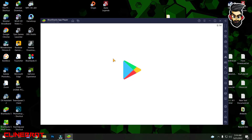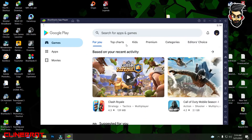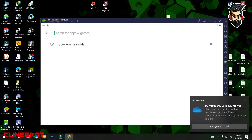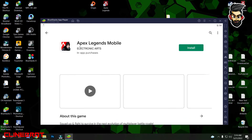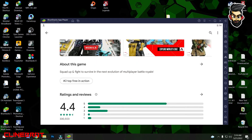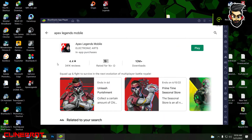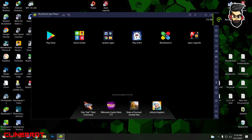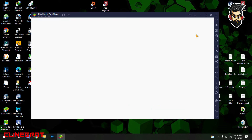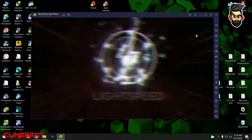If you want to use the BlueStacks interface, you can install it.